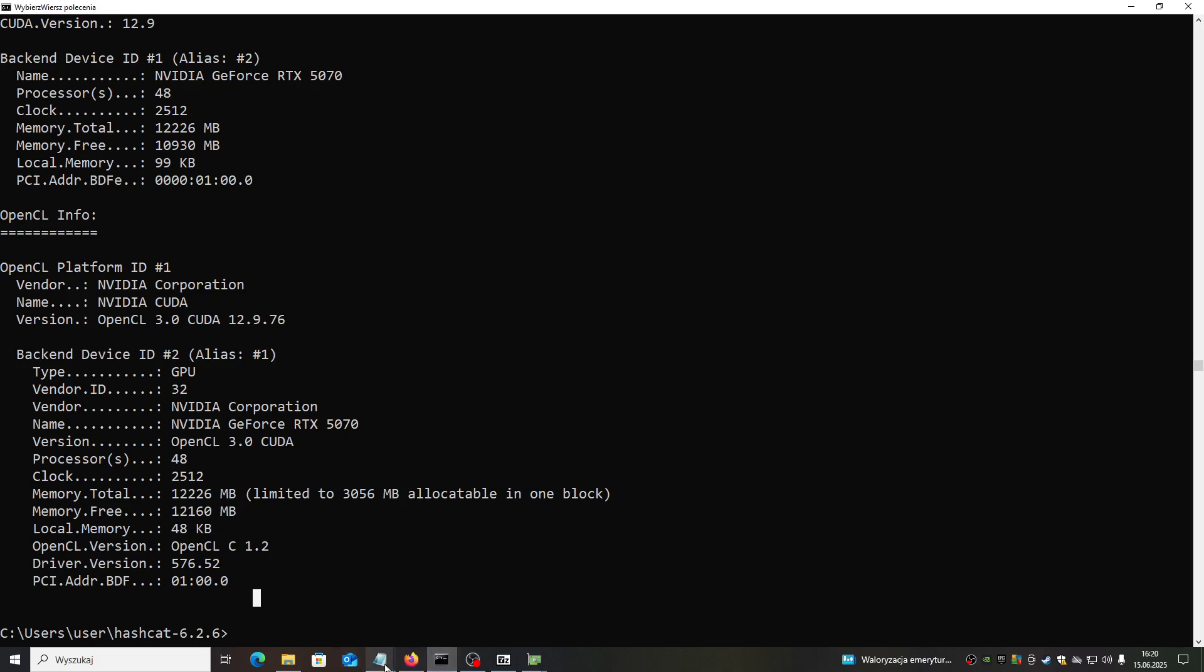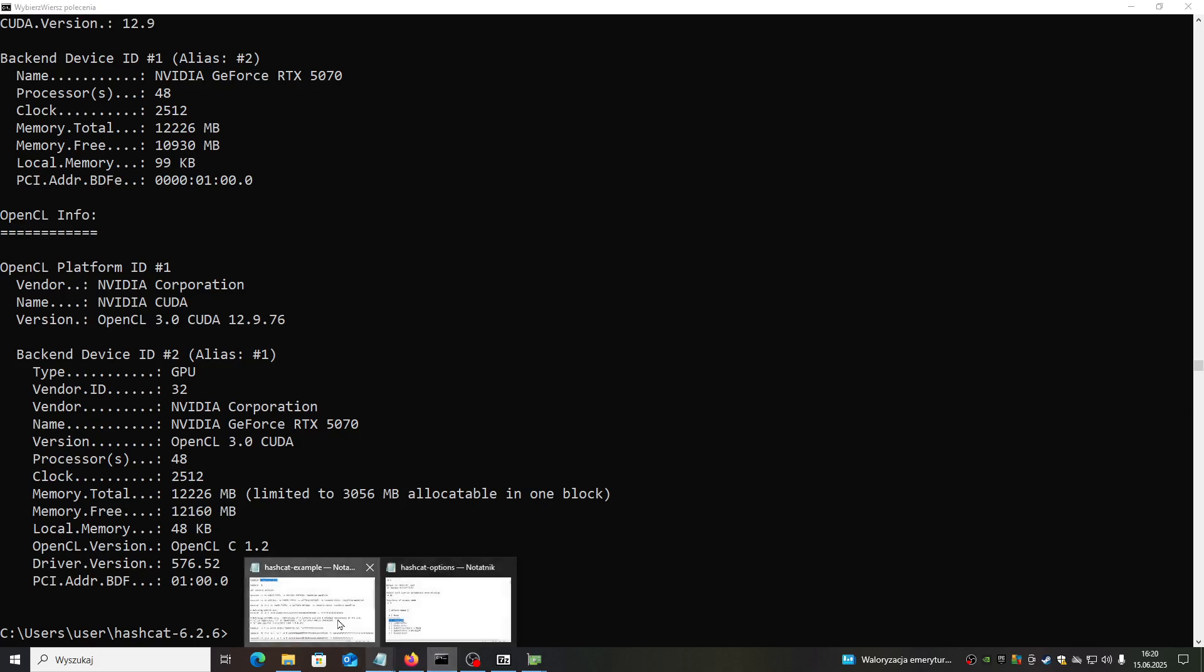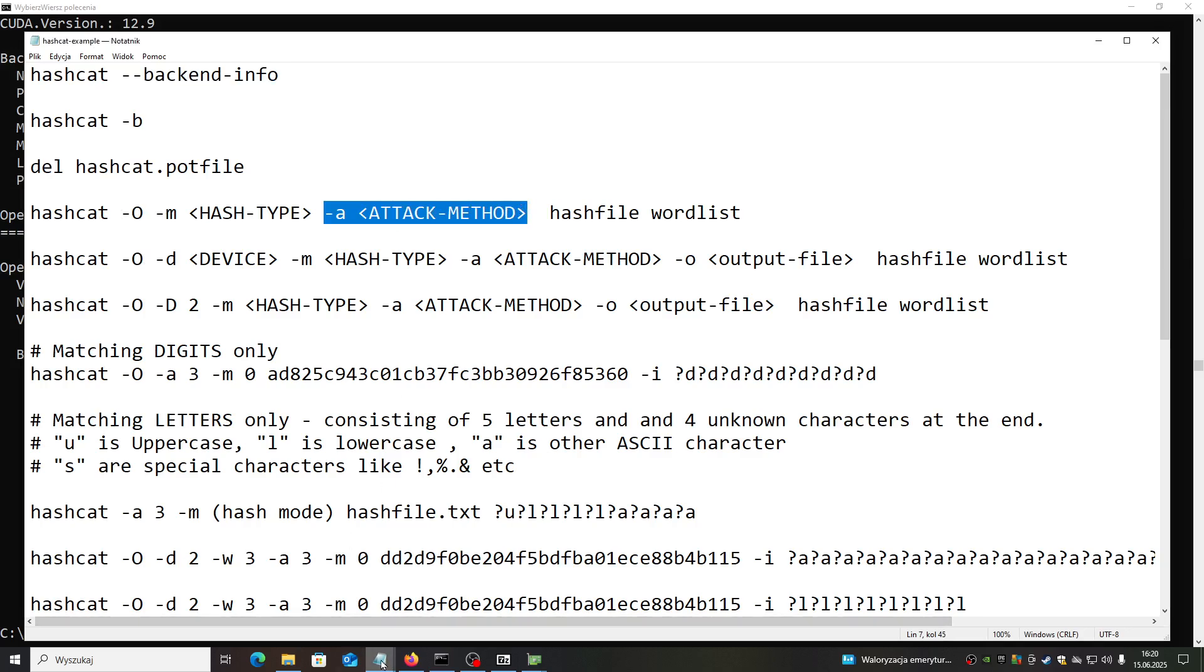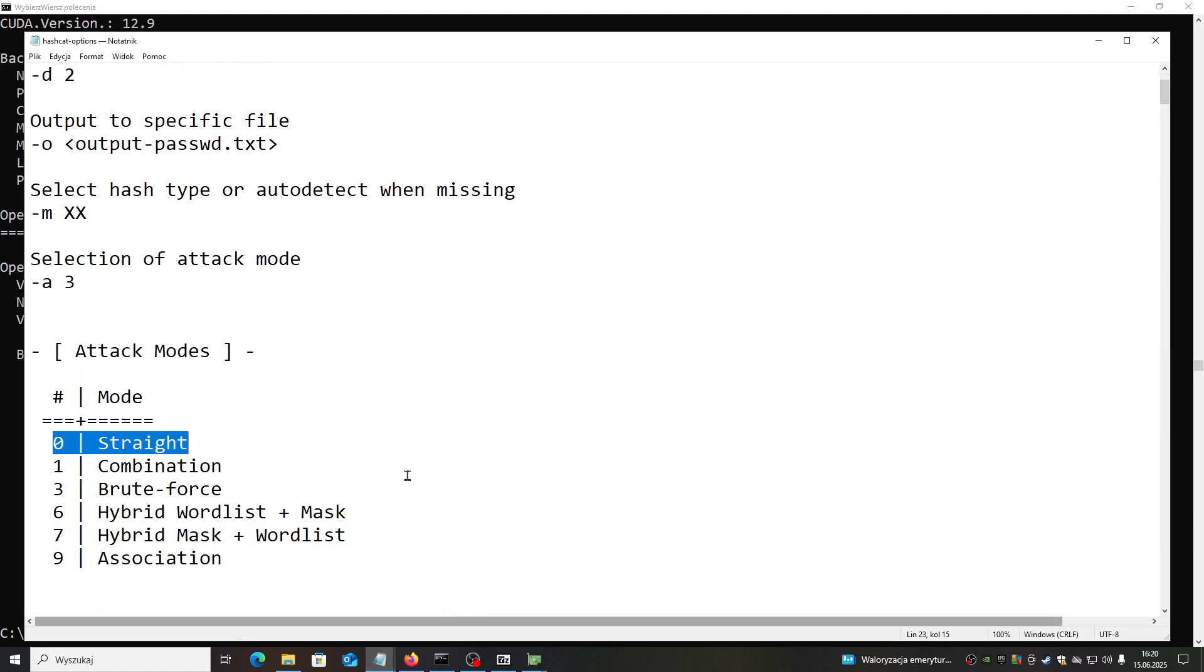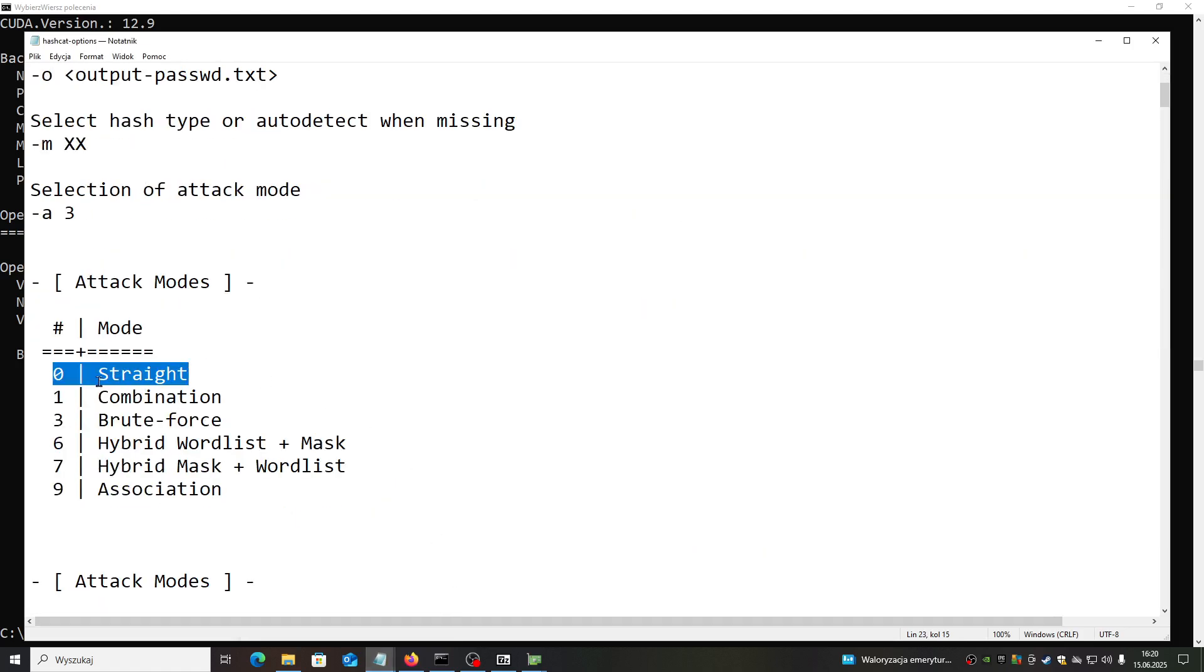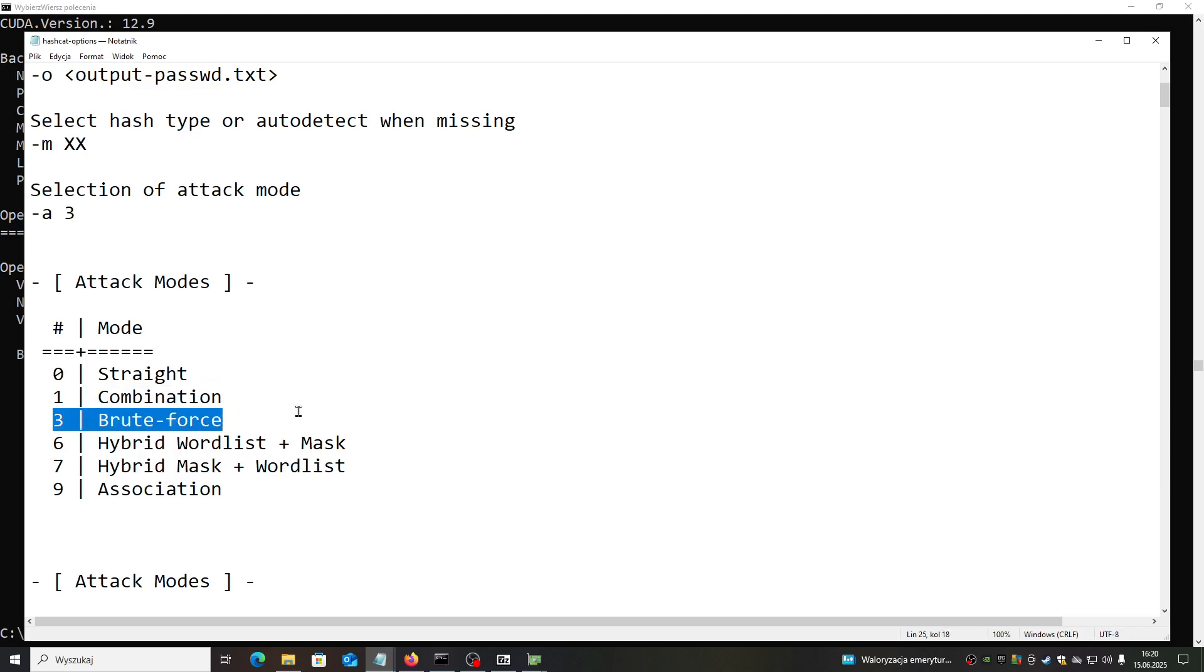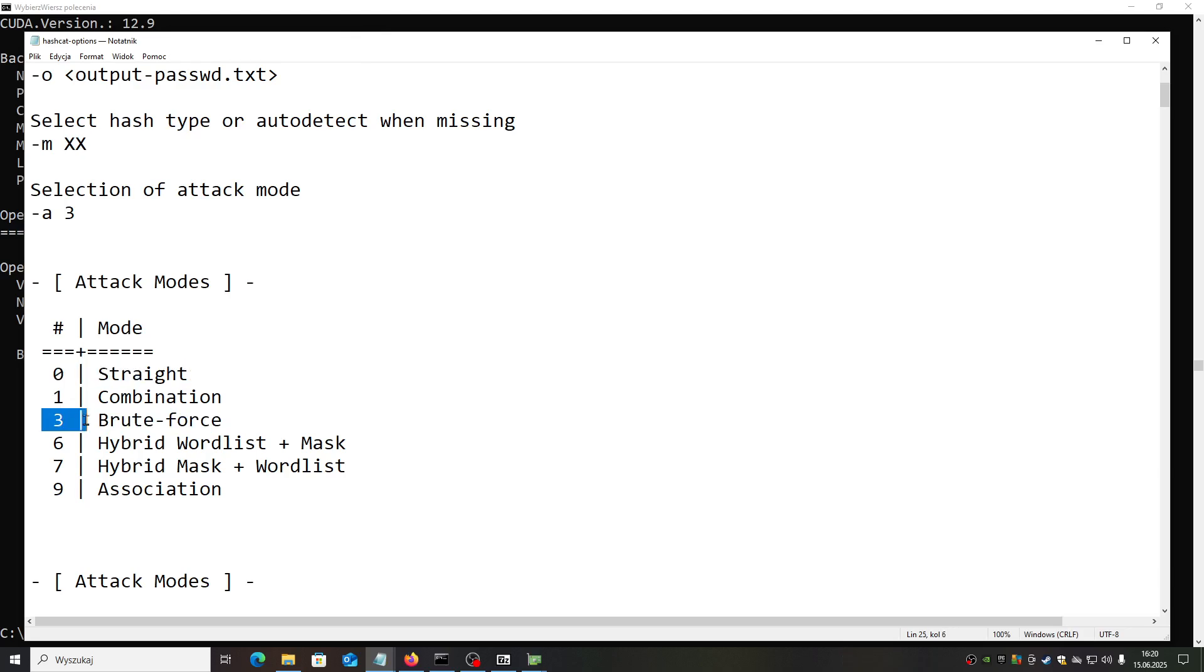You can do it like this. First, you need to specify the method of finding. There is a couple of methods - you can see it this. Straight means it will match this output with particular passwords from file. Second is the combination - so the combination of couple of words from the file. The third one is brute force - brute force is, as the name says, guessing by replacing each and every character.